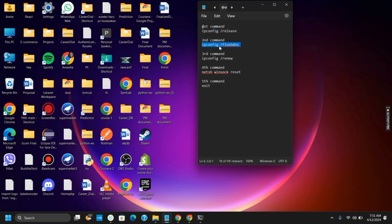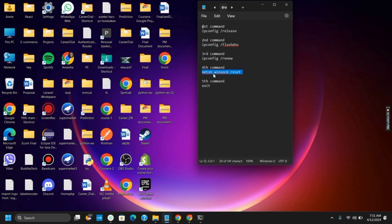The very first one would be ipconfig release. The second is ipconfig flush DNS. After that, the next one would be netsh winsock reset, and then exit. Now restart your computer once and try to access the page again. It should probably fix the issue.